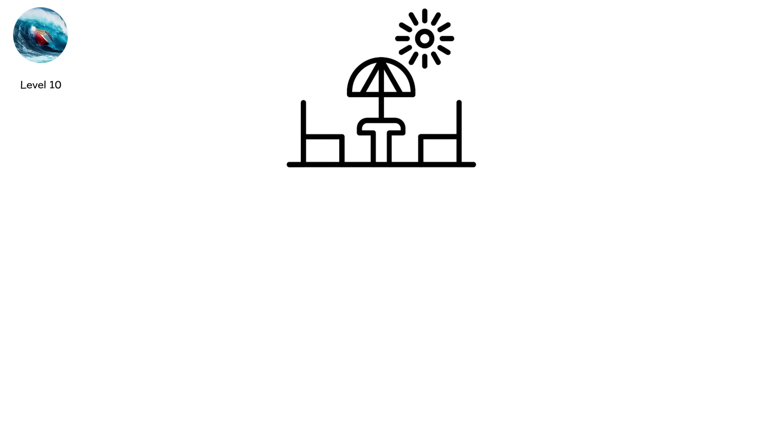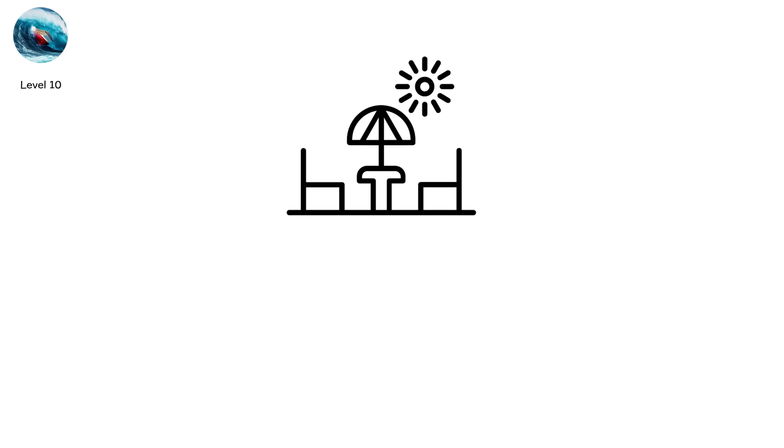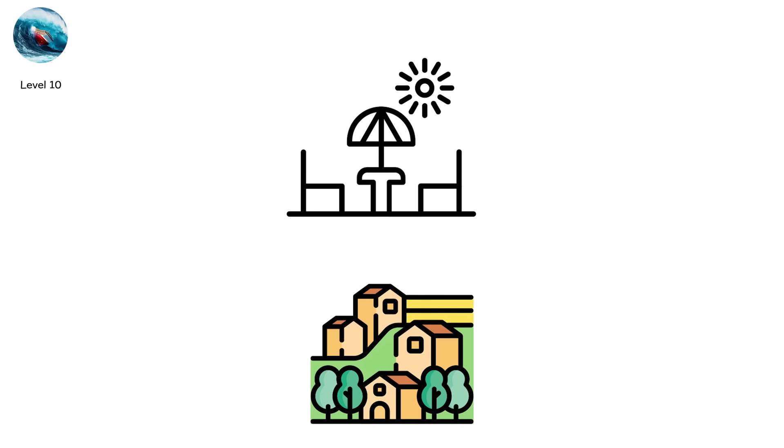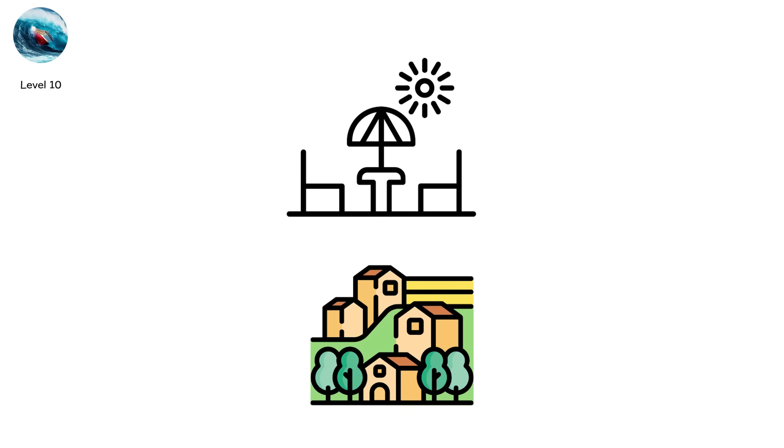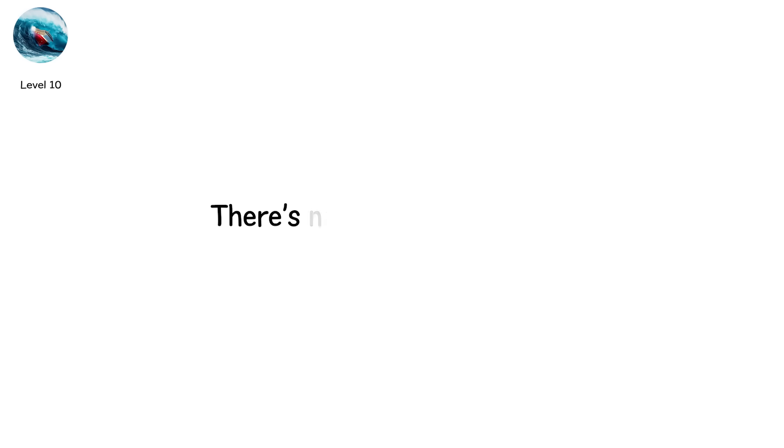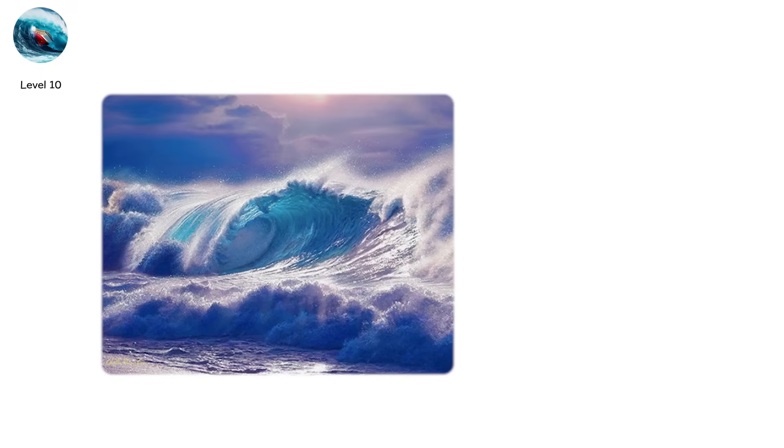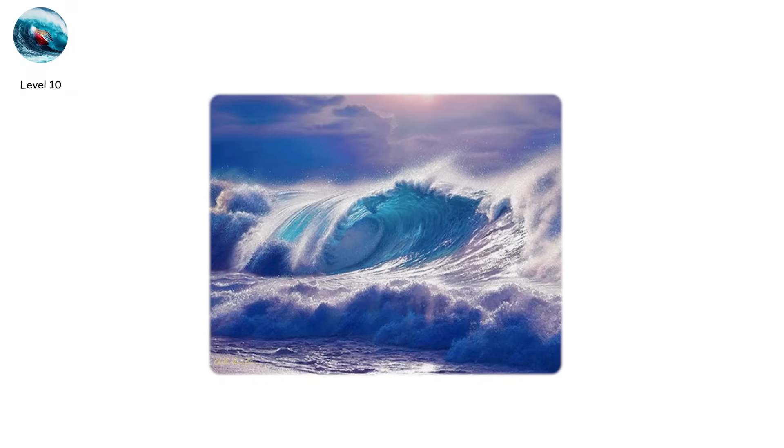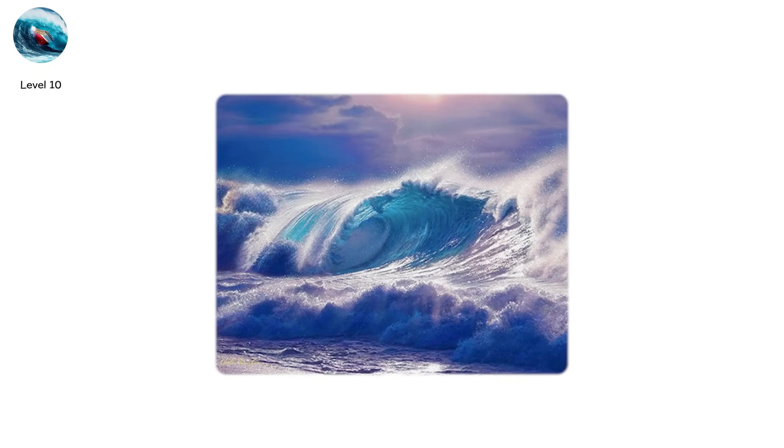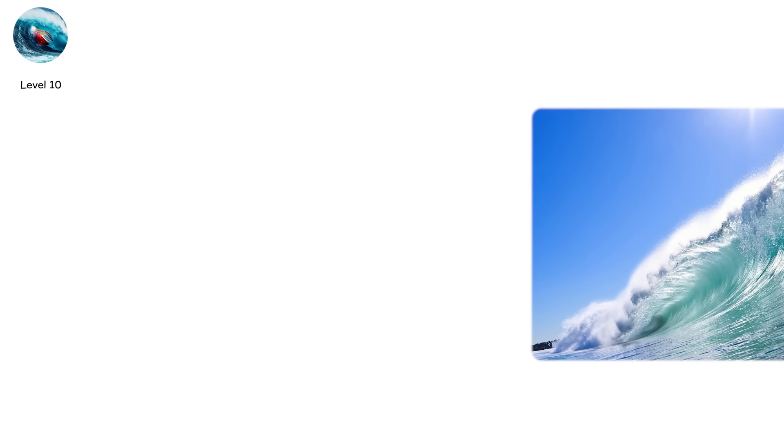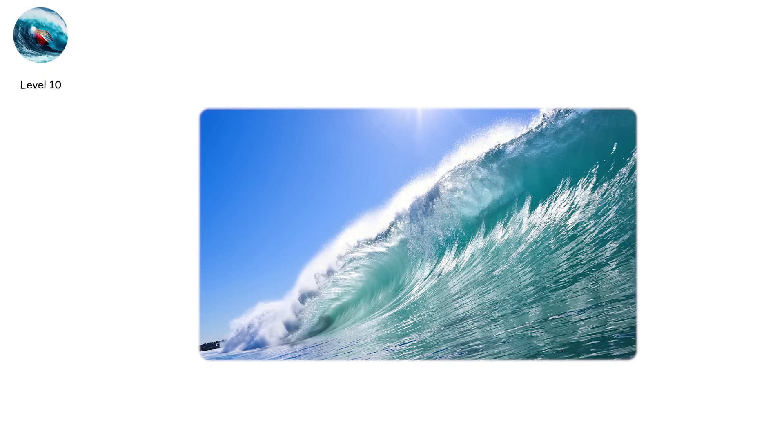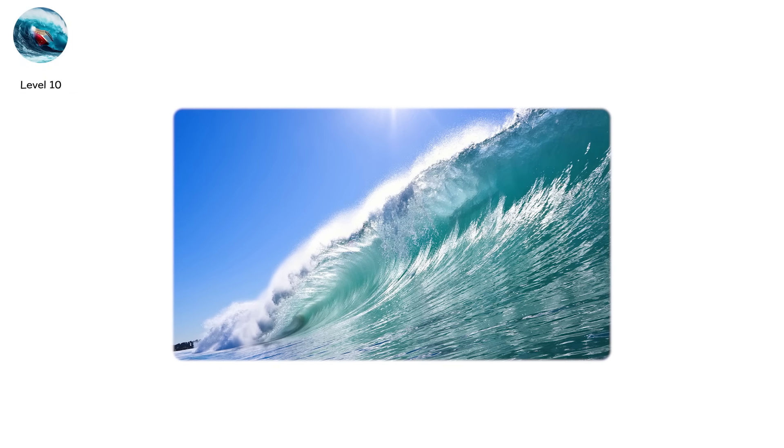People are dragged from rooftops. Entire towns are erased in minutes. There's no escape once it hits. No shelter. No higher ground. Just the roar of water and the scream of everything else. When the ocean decides to rise, there's nothing we can do but watch.